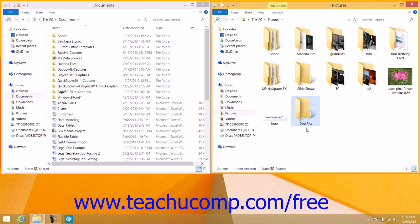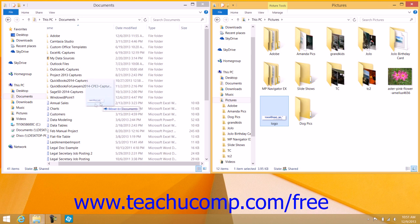If the files are located on the same computer drive, then doing this will cut and paste or move the item. If they are located on different computer drives, then doing this will copy and paste the item. Note that if you wanted to copy the item regardless of which drive the files are located within, simply hold down the Ctrl key on your keyboard as you drag and drop the selected file or folder. You'll notice a small plus sign appear next to your mouse pointer as you drag the item between the windows — that icon indicates that the file or folder is being copied versus being cut.